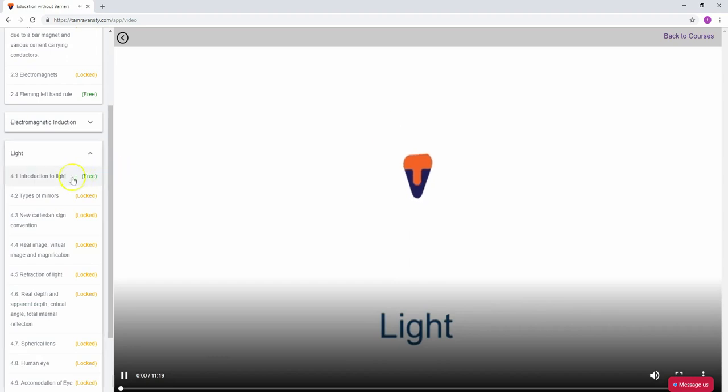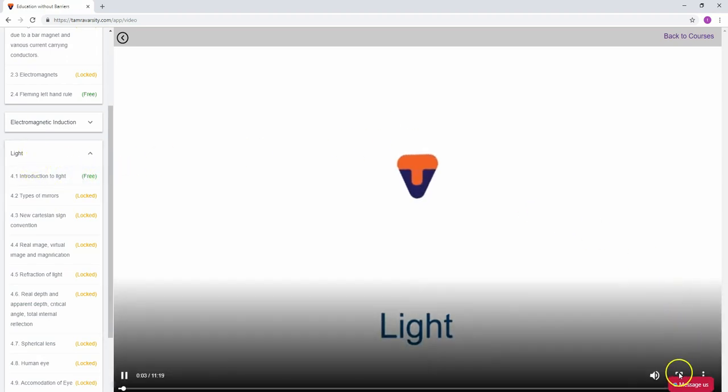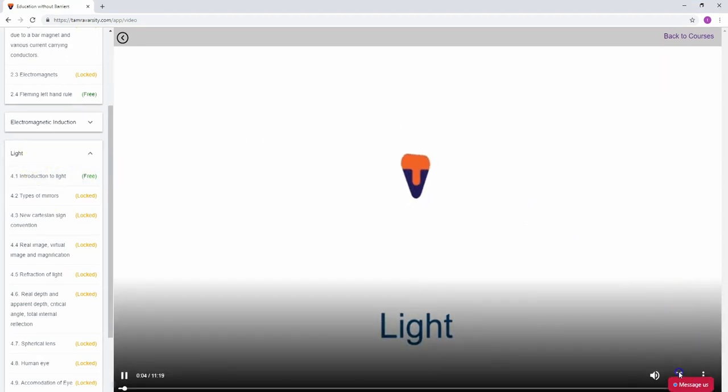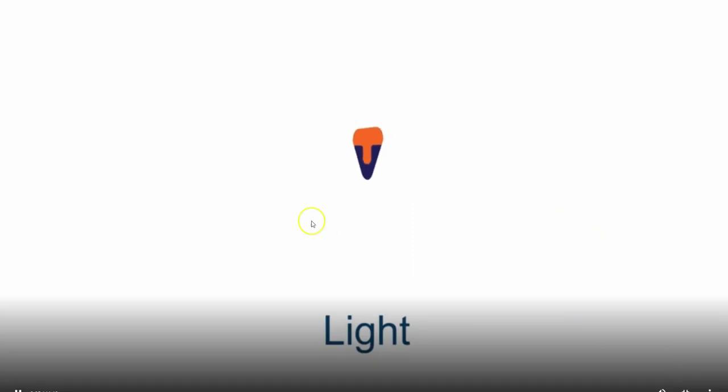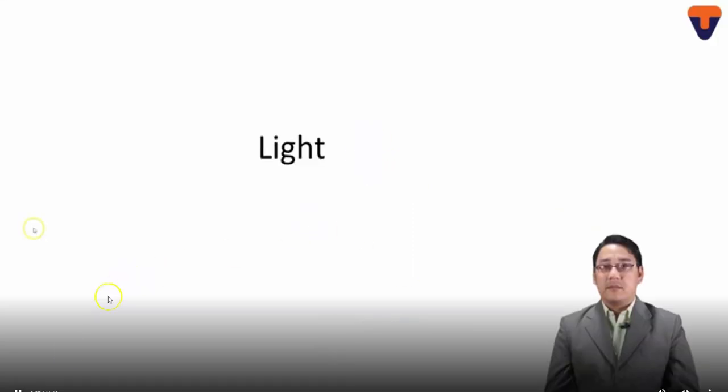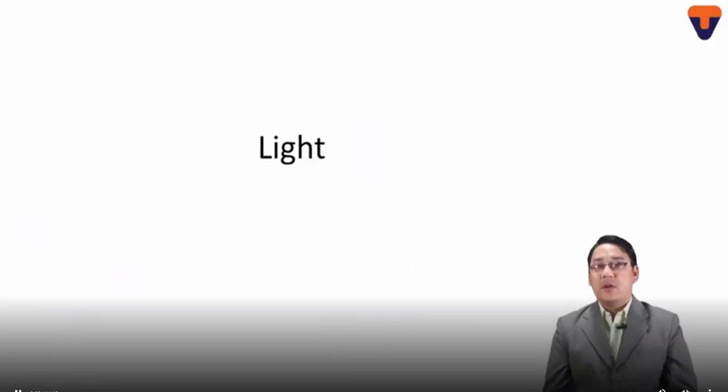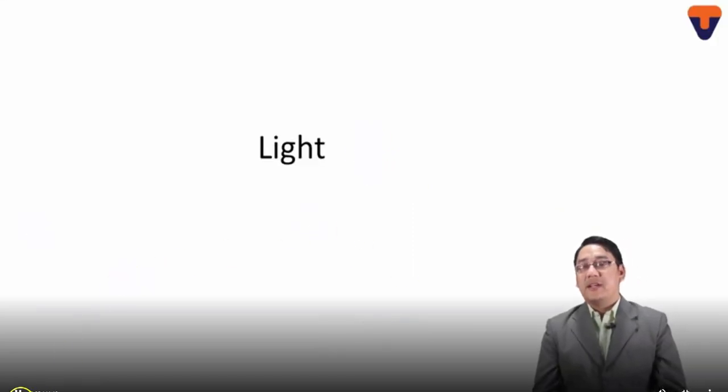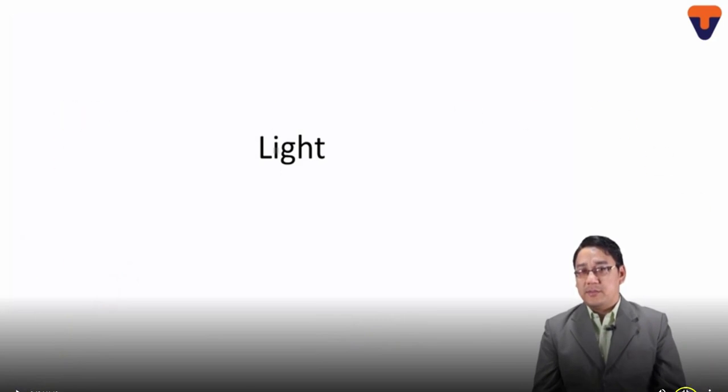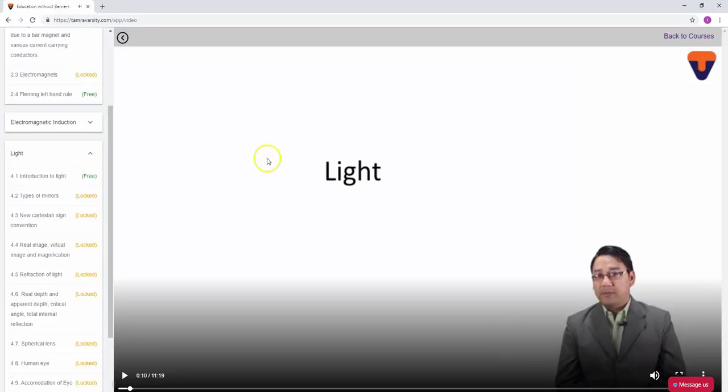Let's look at the introduction to light. We can maximize the view to see the content better.